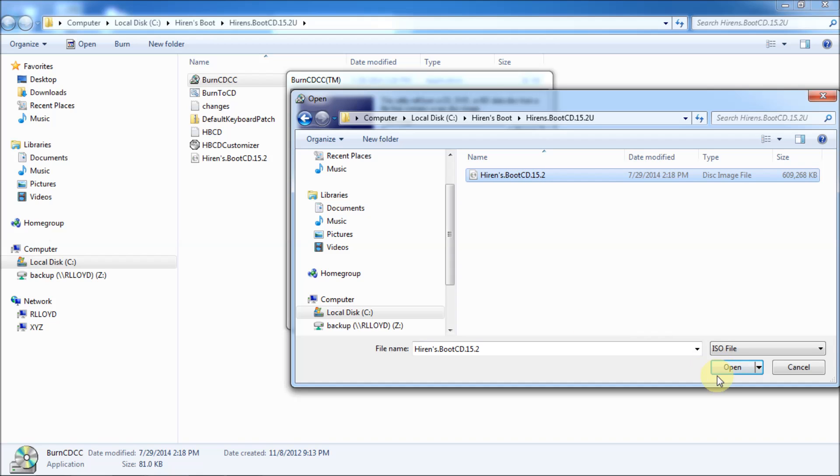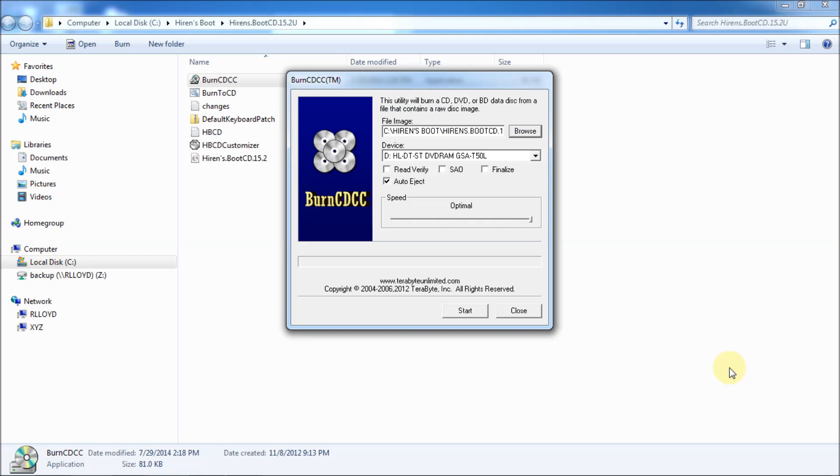So, click on it. And then click open. All right. At this point, you're ready to begin burning. So, you've got different options here. You can play with those options if you want. But, you can even choose to read, read, verify.